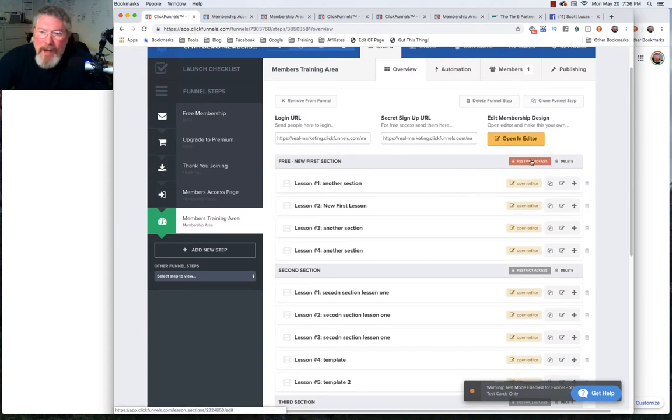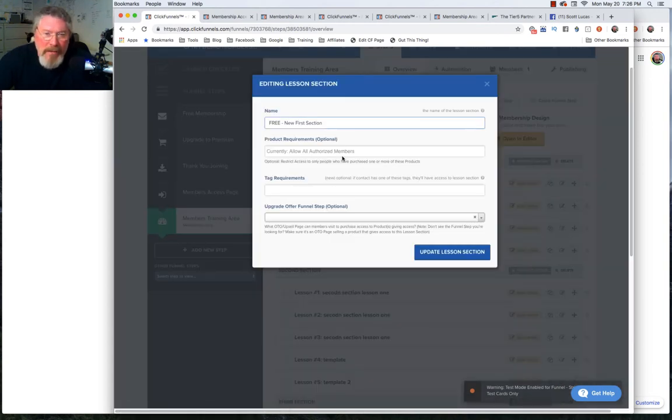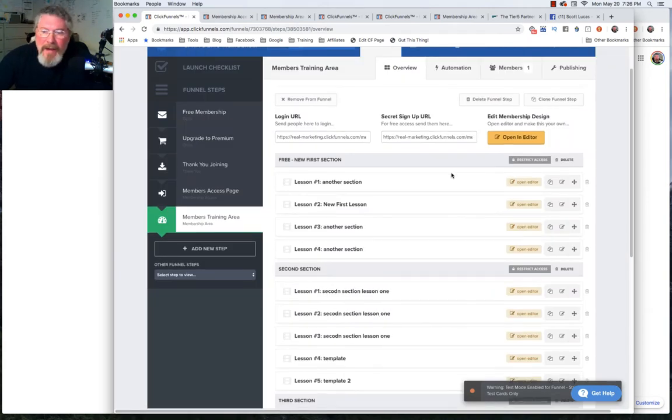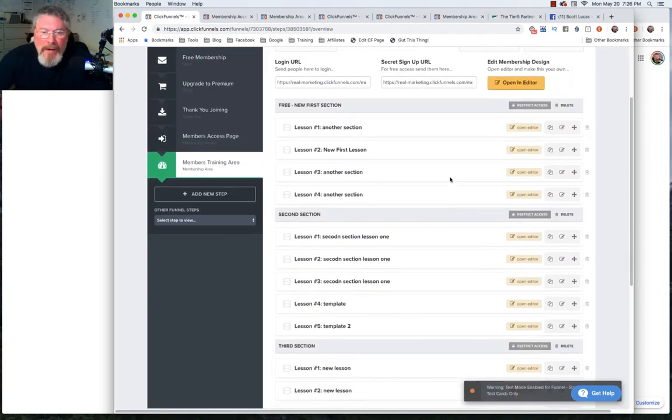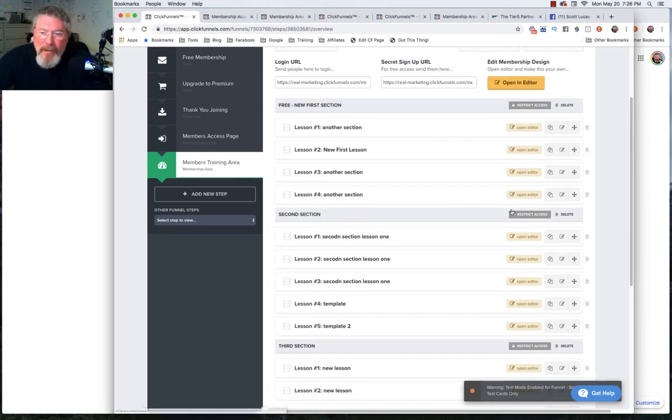We're not going to set any restrictions at all on the free section. The restrictions get set down here. We're going to leave that completely unset and then we're going to go into our second, third, and fourth sections.